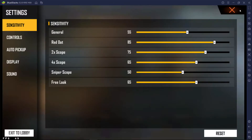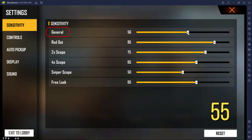Alright, first go to Free Fire settings. Now go to sensitivity, change general to 55. You can change your other scope sensitivity as you like.